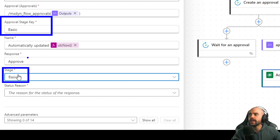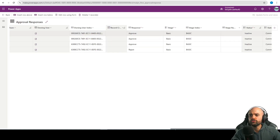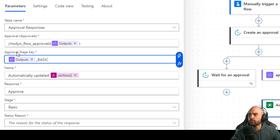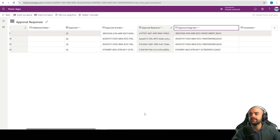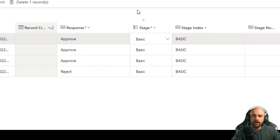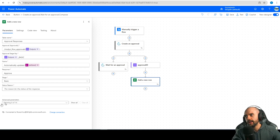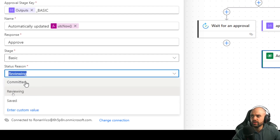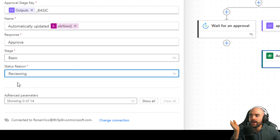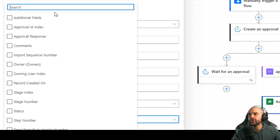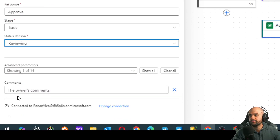The table stores like this: the ID of approval underscore basic, so it's an option. In the approval stage key you can save it that way, and in the other column — the stage column — you can use 'basic'. The last one is the status reason: committed, reviewing, or saved. I'm going to insert 'reviewing' because if I try to use 'committed' or 'saved', it doesn't work. So I insert 'reviewing' here — it's the reason that works. The last parameter you should use is comments, where it receives the owner's comments.